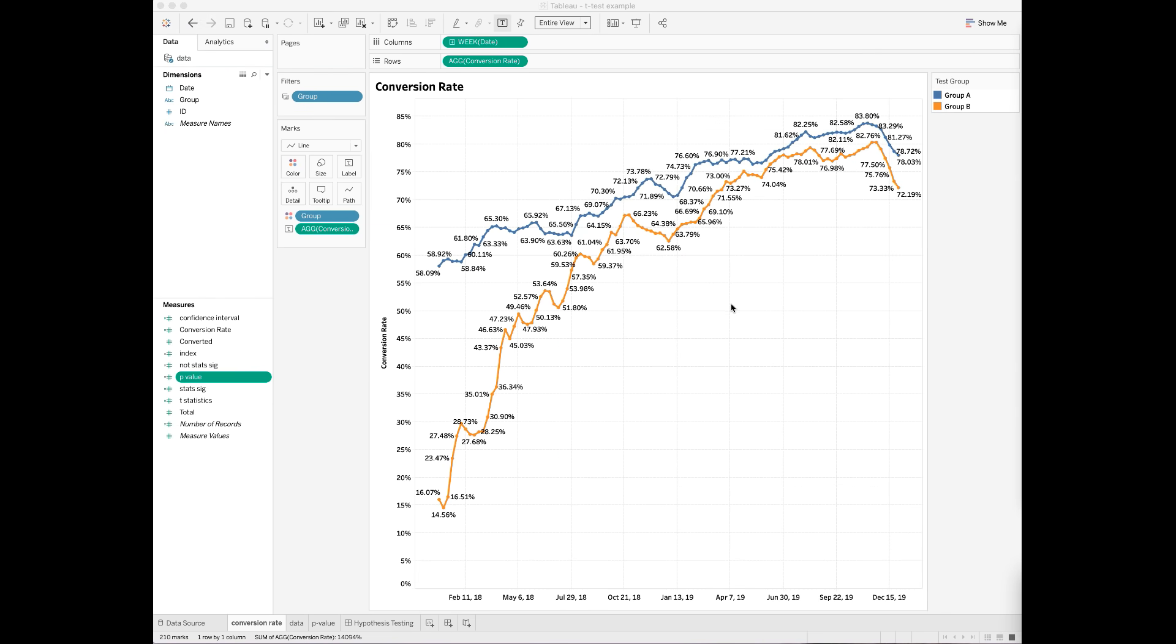In this dataset, it captures the monthly conversion rate between 2018 and 2019 for two of the test groups, A and B. To run the two-sample t-test, you will need to create a calculated field. I call this field p-value.